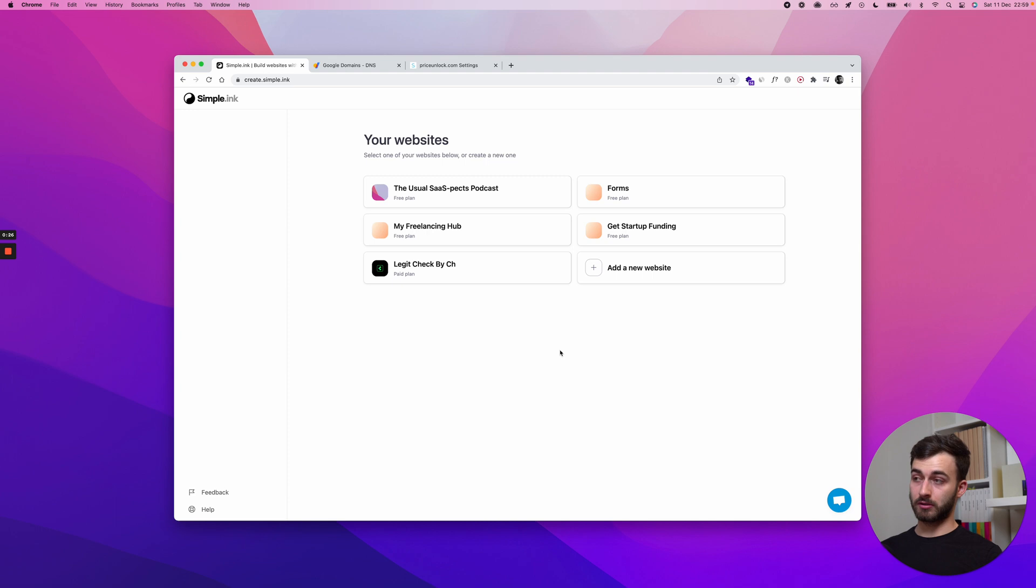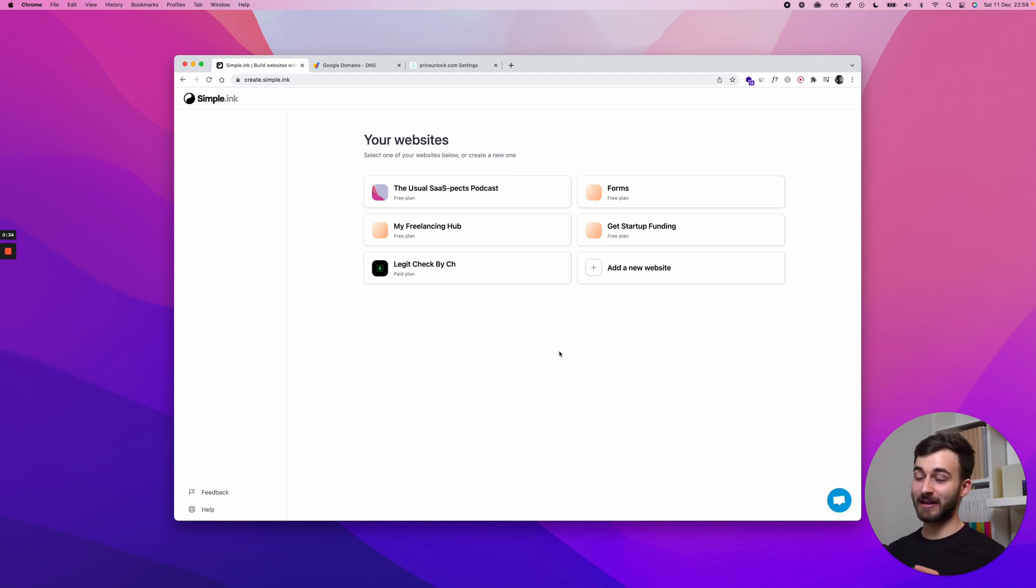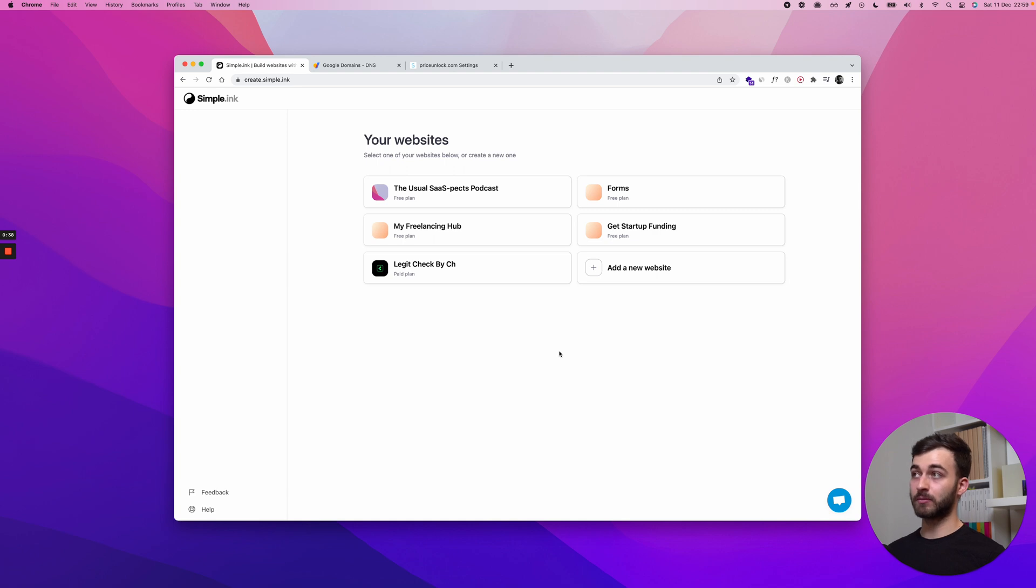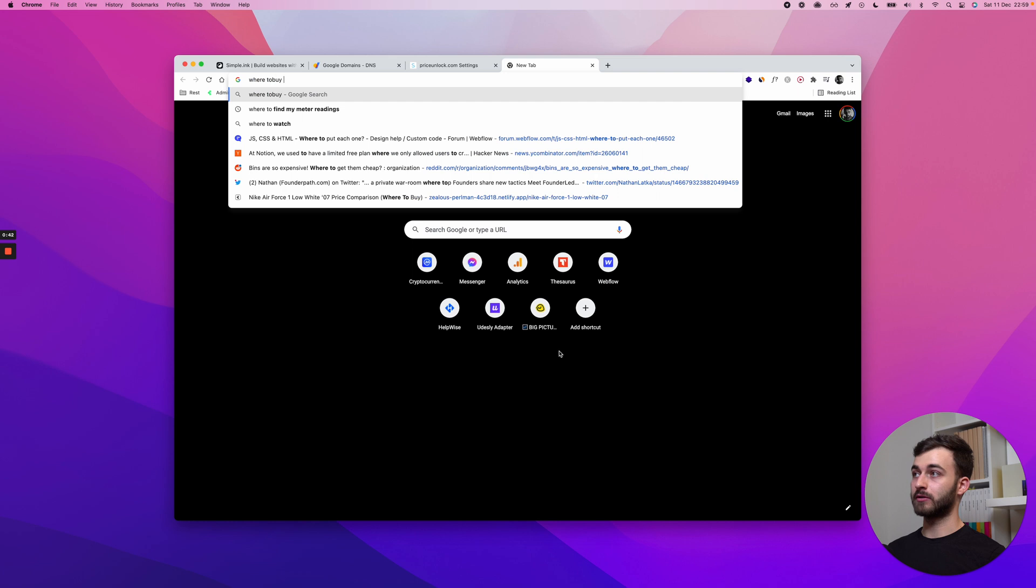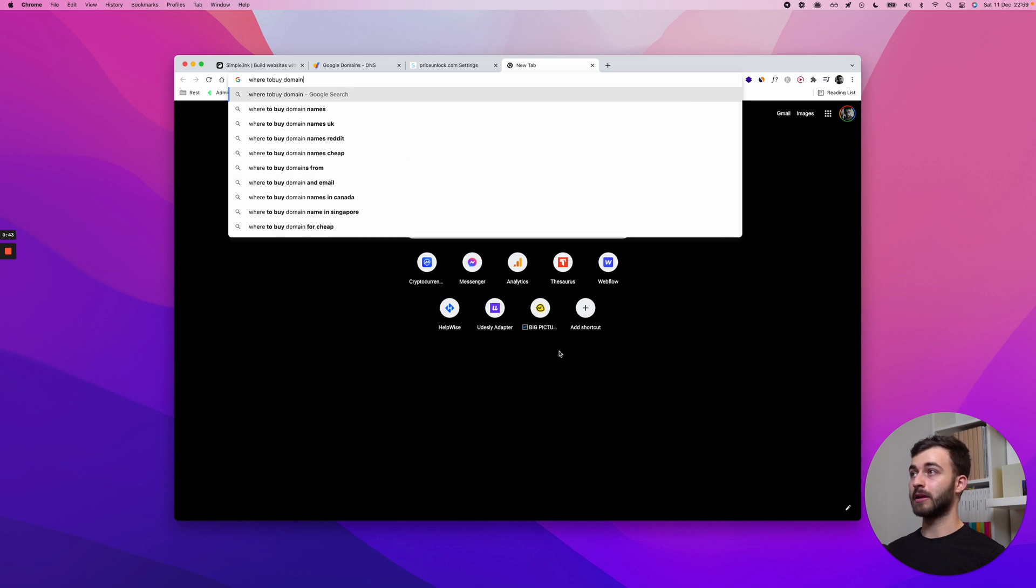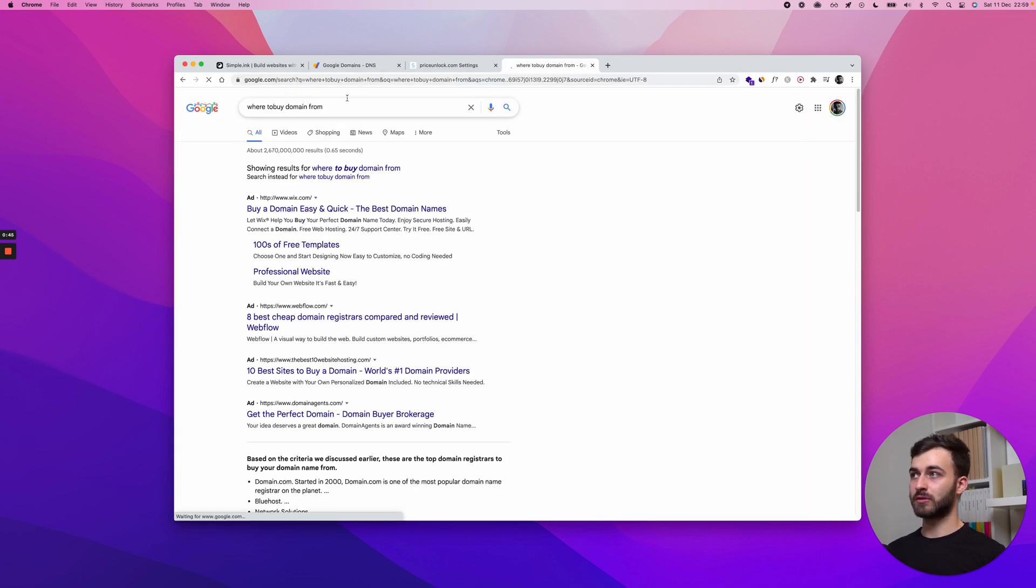Also worth noting is the fact that you need to own that custom domain, so if it's u.com or apple.com, you might have a hard time getting that domain. If you have it, you need to get it yourself from a registrar. Feel free to just type in Google where to buy domain from, and there are plenty of options.